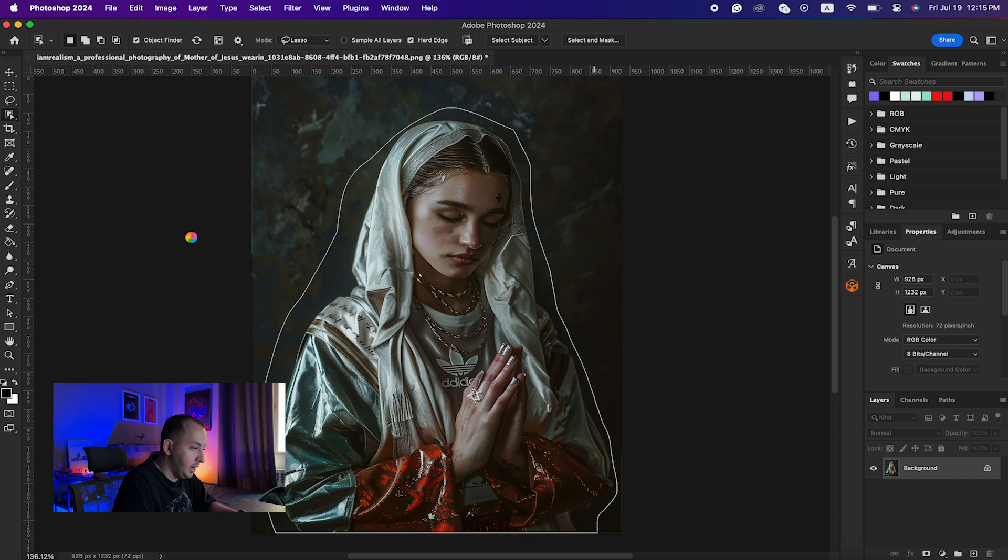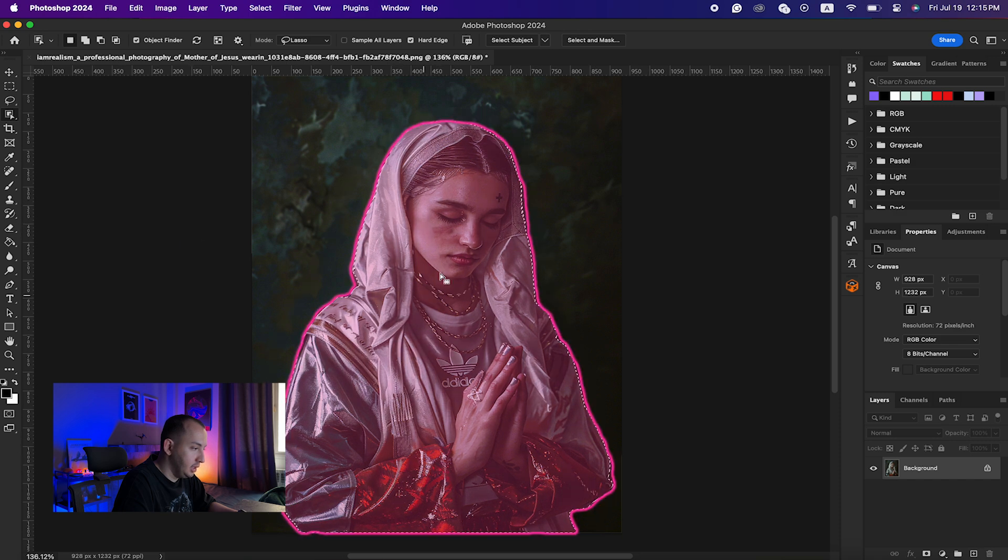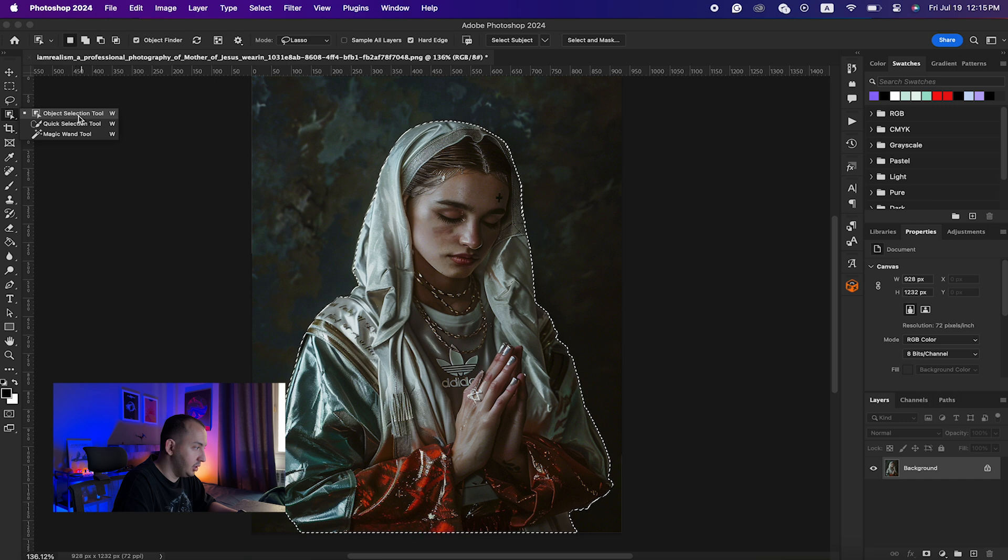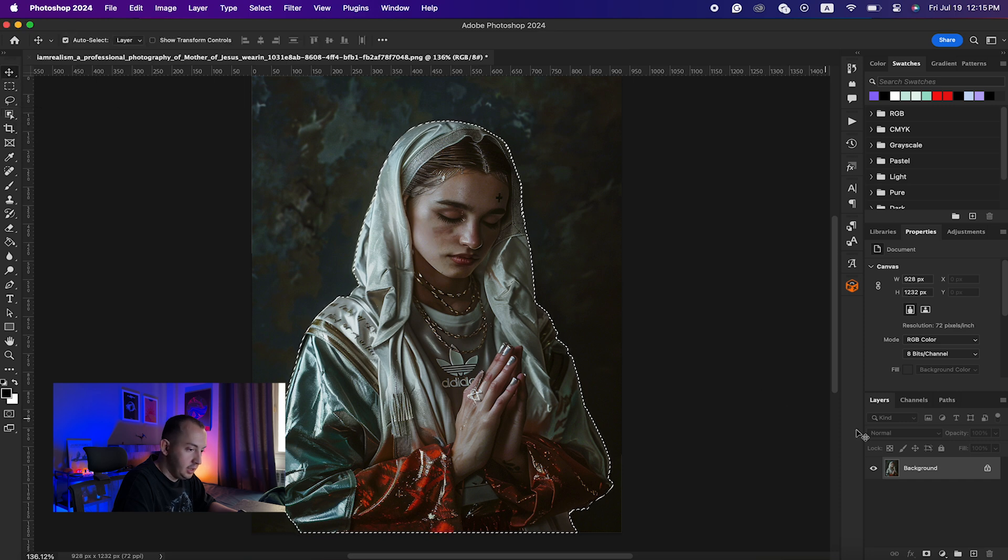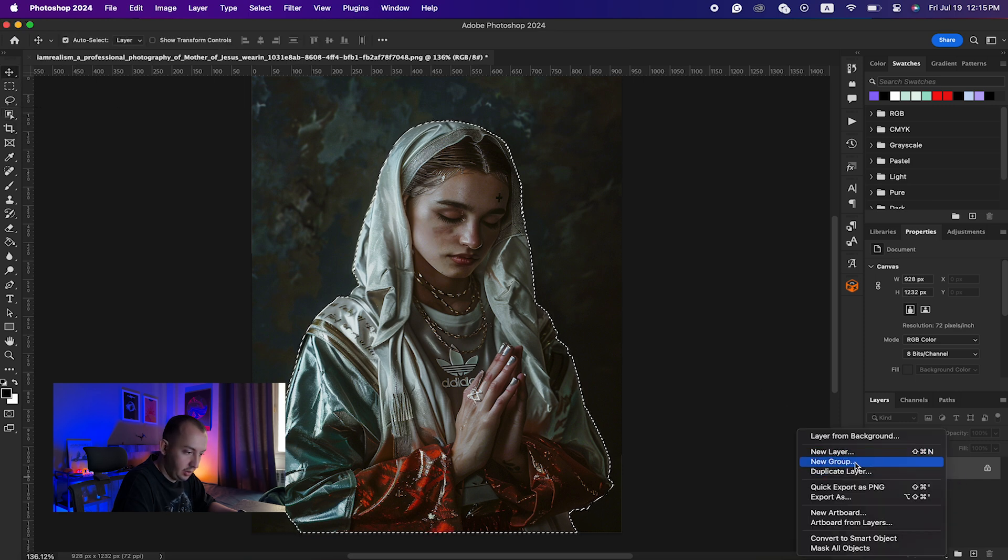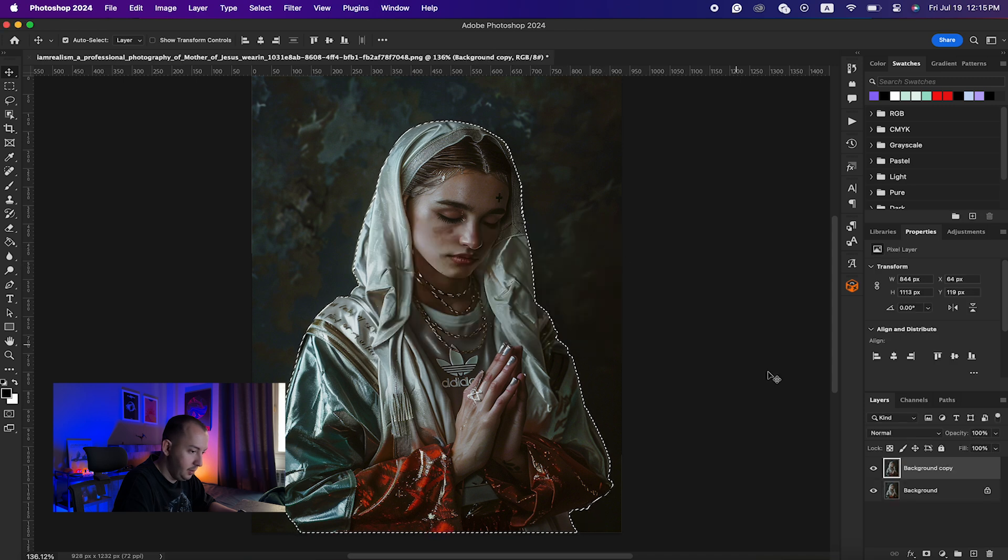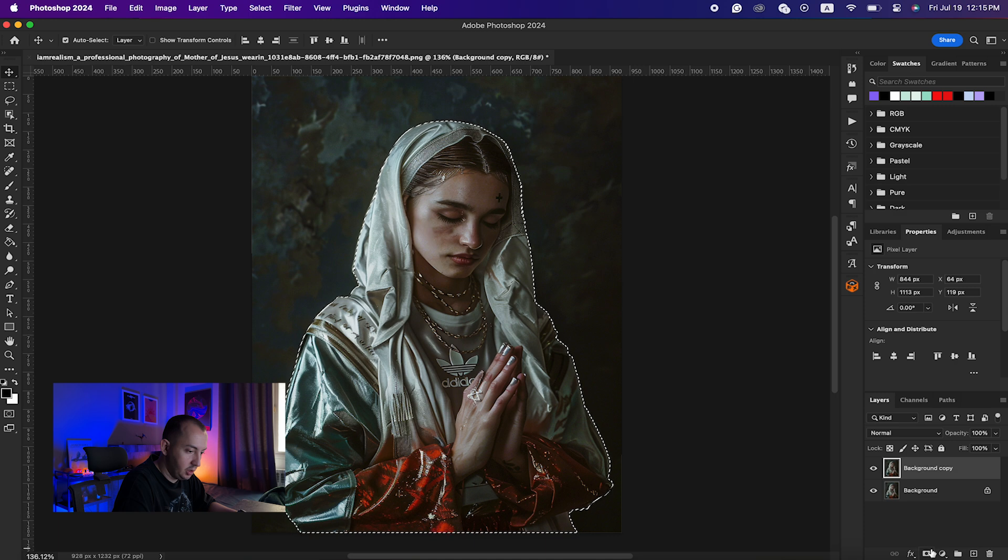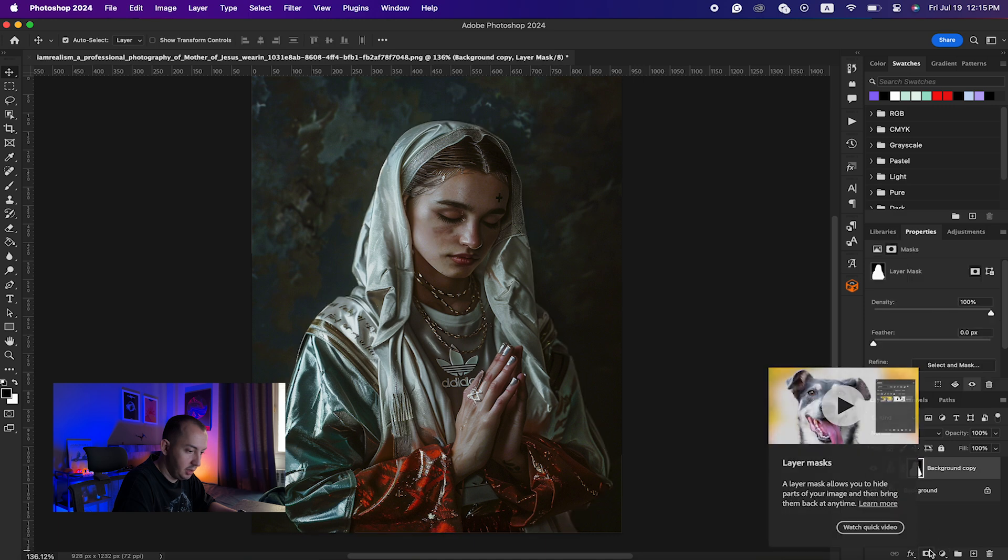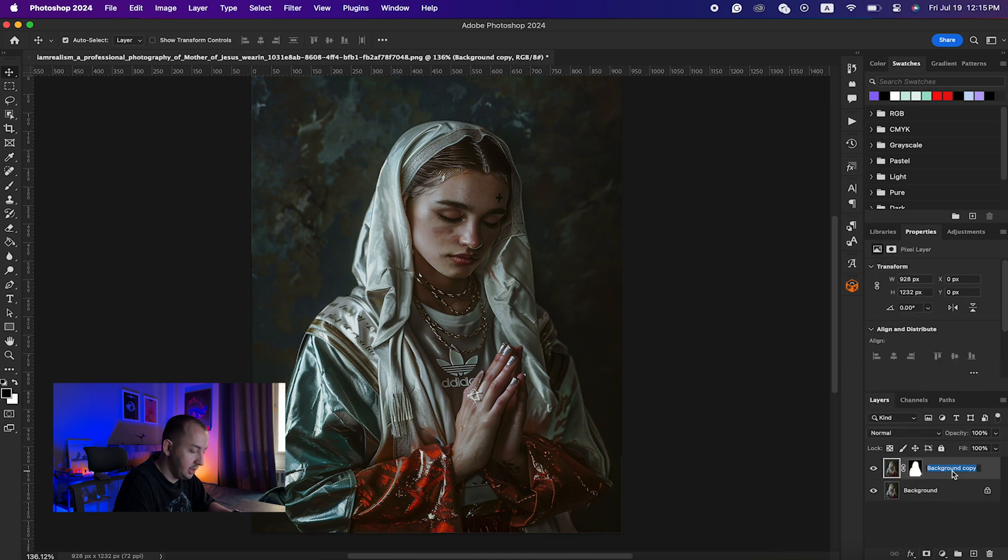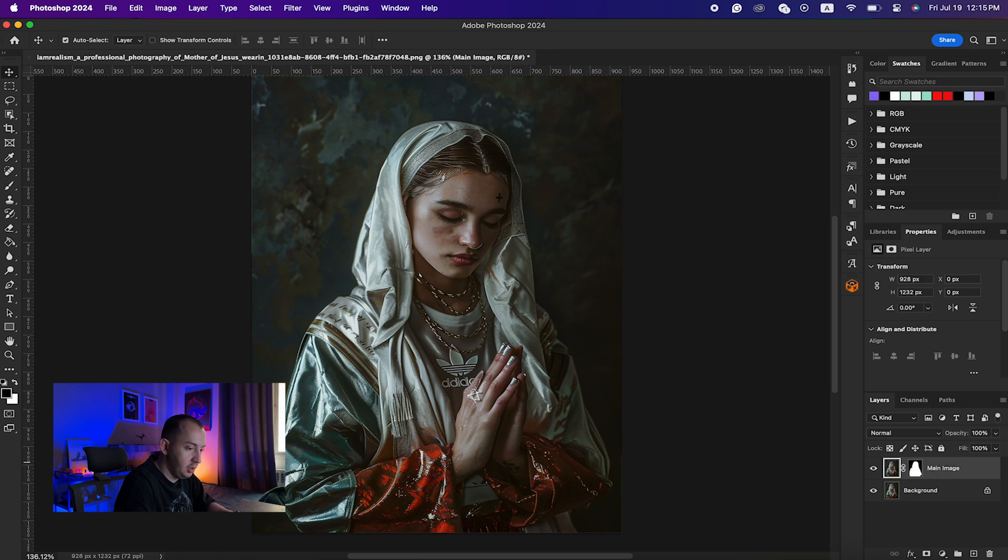It will automatically select my subject. I use the object selection tool here. Then I need to create a duplicate layer like so, and with this selection being selected, I would just simply hit mask. This is the main image for me.